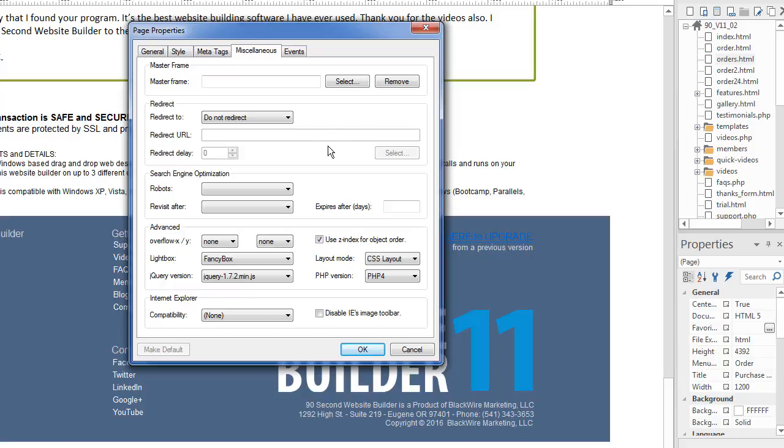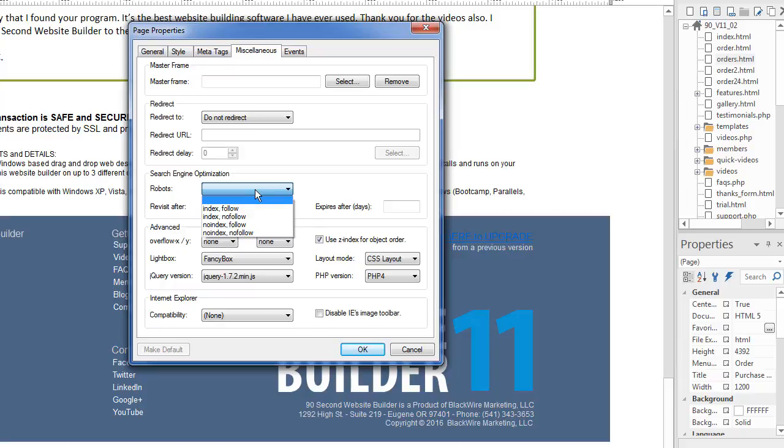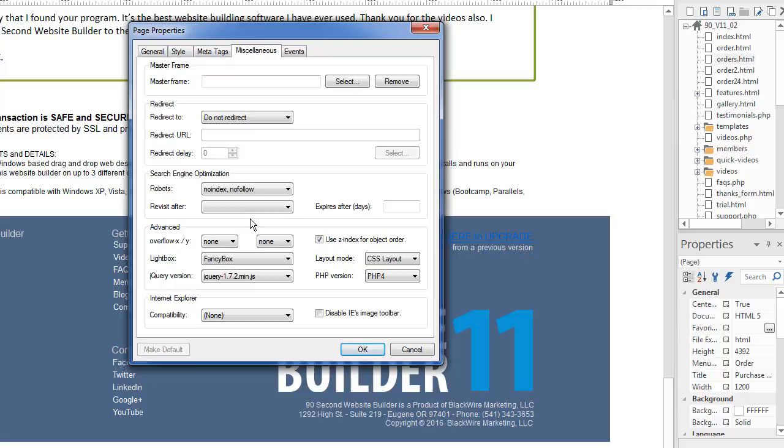And then back to search engine optimization. This is how Google should crawl this page. Now, by default, Google's going to crawl this page if you leave this blank. But you can actually set it to be a no follow or a no index down here. So if you do not want Google to crawl this page, index it or follow it, then you would choose this option. So you can do a little Google research on what no index, no follow means exactly.